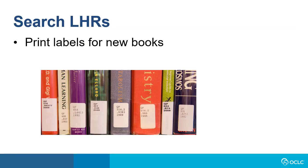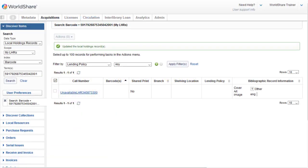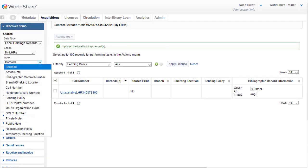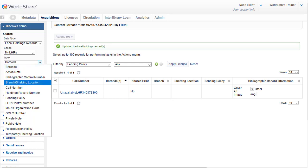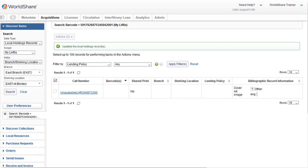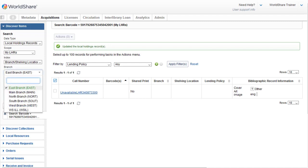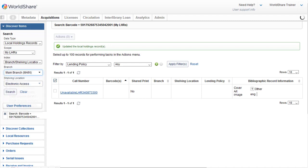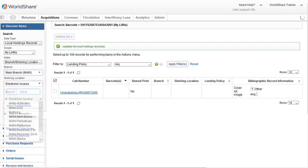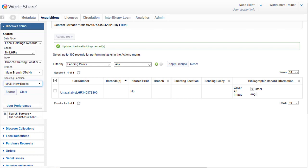Another reason to search LHRs might be to print labels for new books. So I could do a search of LHRs by the new book's location. So I'll click on the Index drop-down, and I'm going to select the Branch Shelving Location Index. And next, I'll click on the Branch drop-down, and I'll select the Main Branch. I'll click on the Shelving Location drop-down, and I'm going to select the Main New Book Shelving Location.